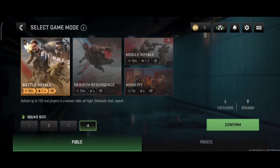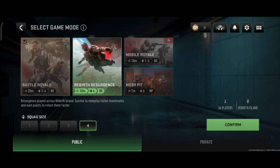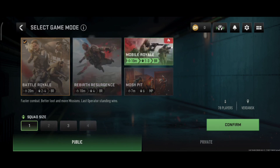Now, the Battle Royale mode with 120 players — don't play this. Why? Because it has players with high-graphics controllers and it will not run well on your phone. In India, this mode is not optimized yet. After about 2 months, the optimization should be better.